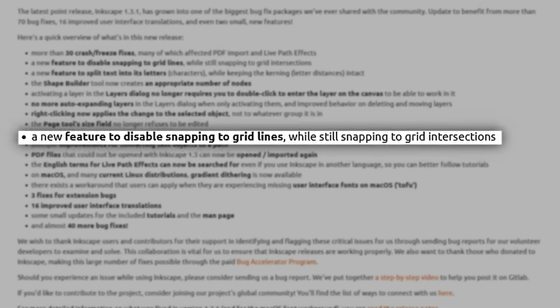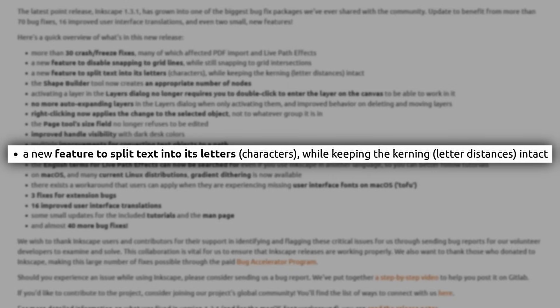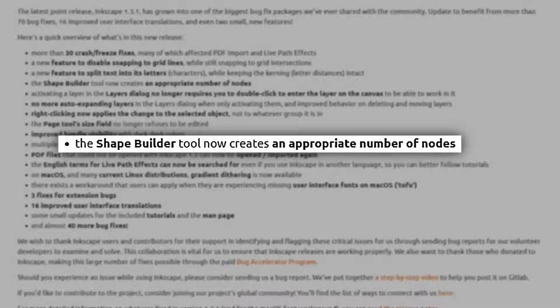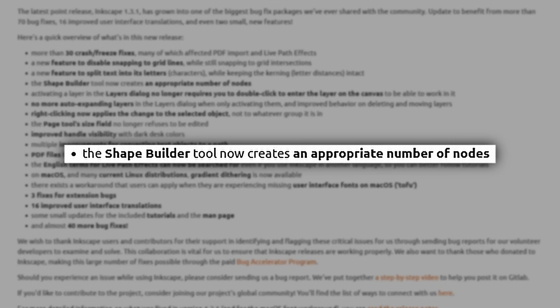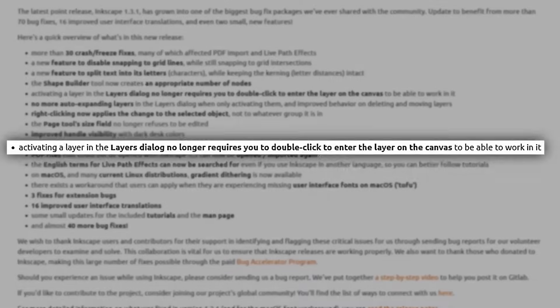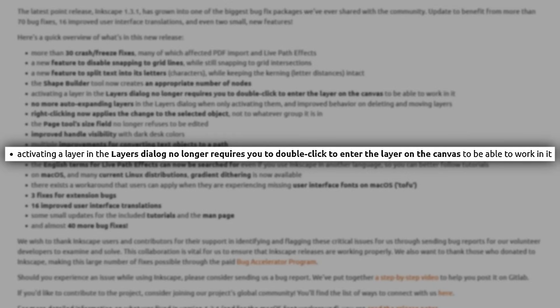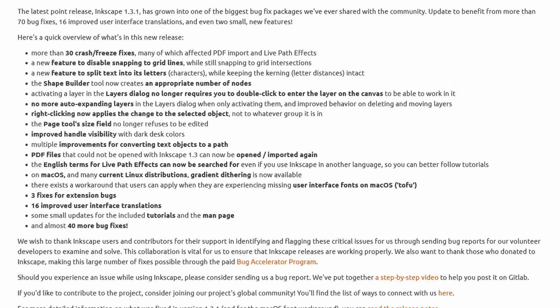There's also the ability to disable snapping to grid lines. You can now split text into letters, and it keeps spacing intact when you do this. The shape builder tool now creates an appropriate number of nodes. The Layers dialog no longer requires you to double-click to enter the layer on the canvas, and there have also been some extension bug fixes and many more things. Happy Thanksgiving to Inkscape and happy 20-year anniversary for this awesome project. You can find more information with links in the show notes.